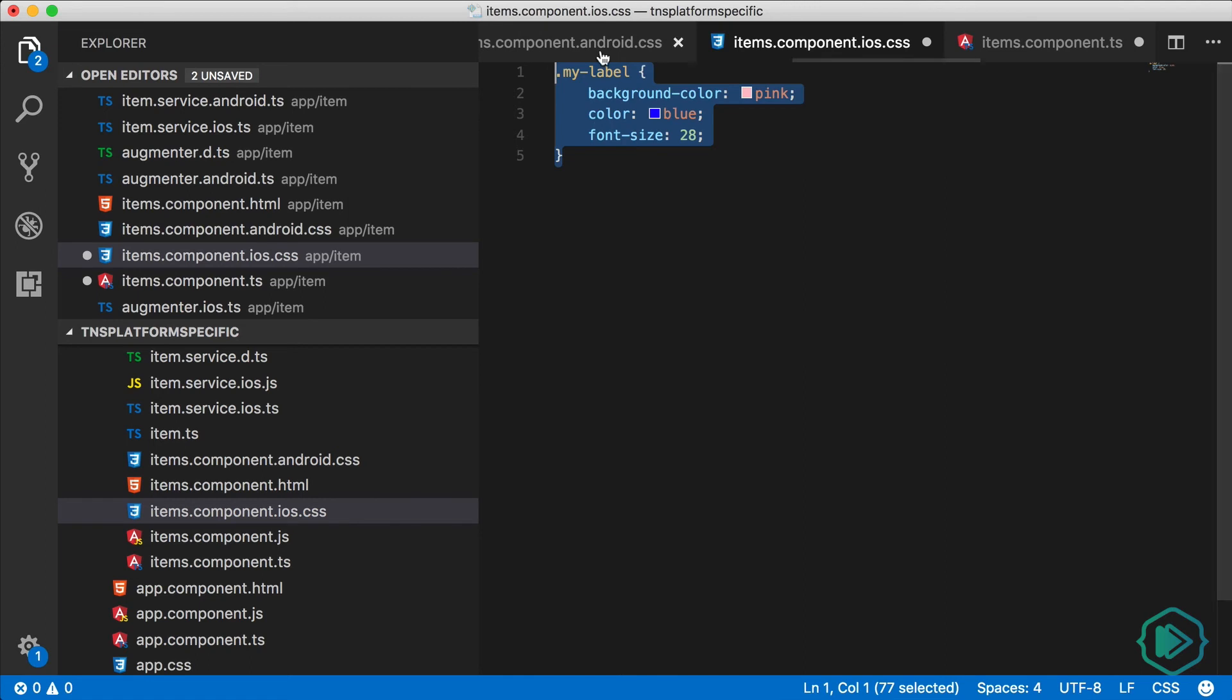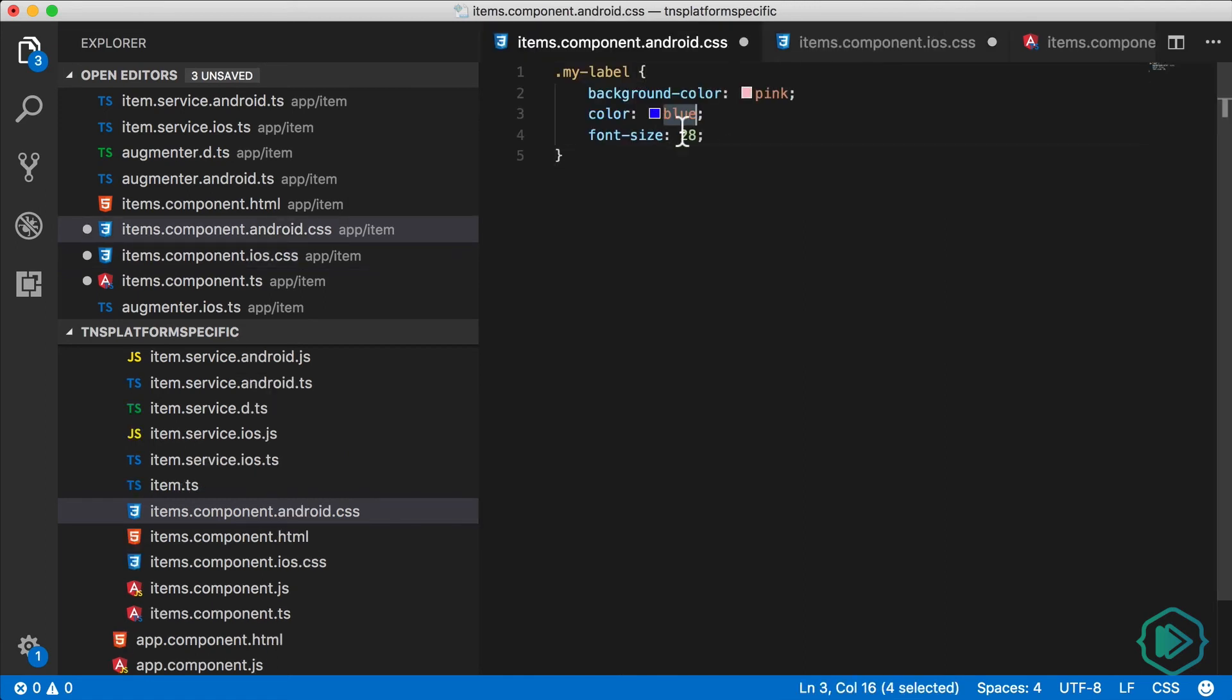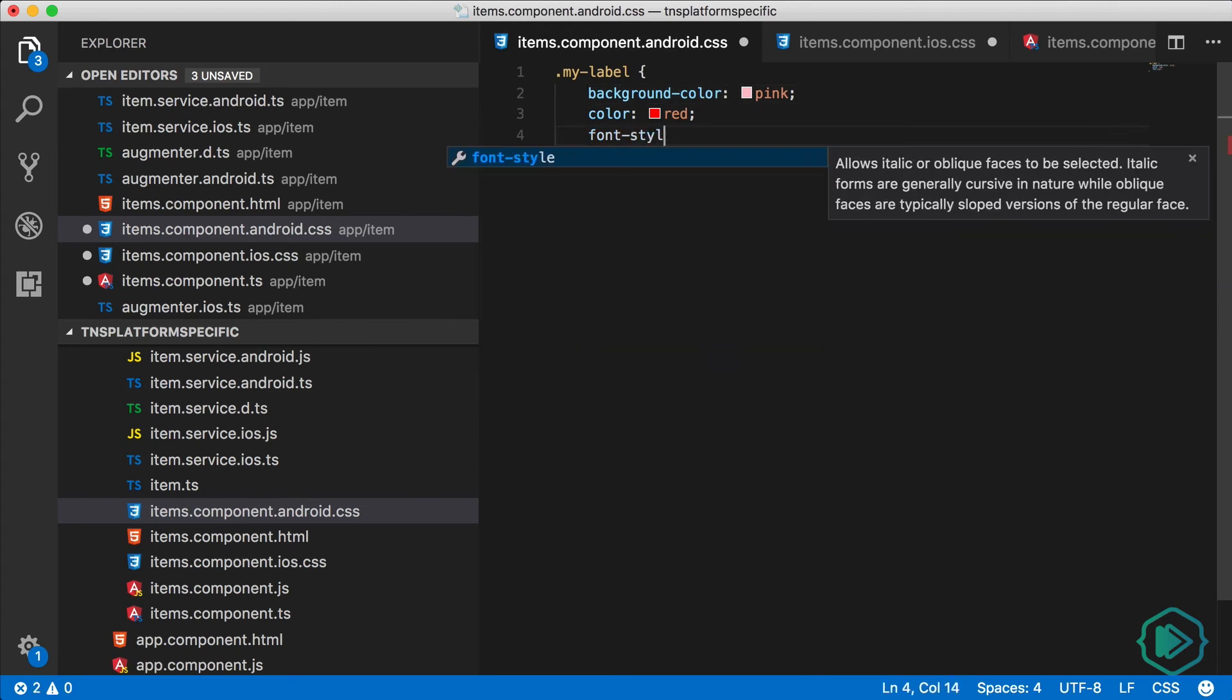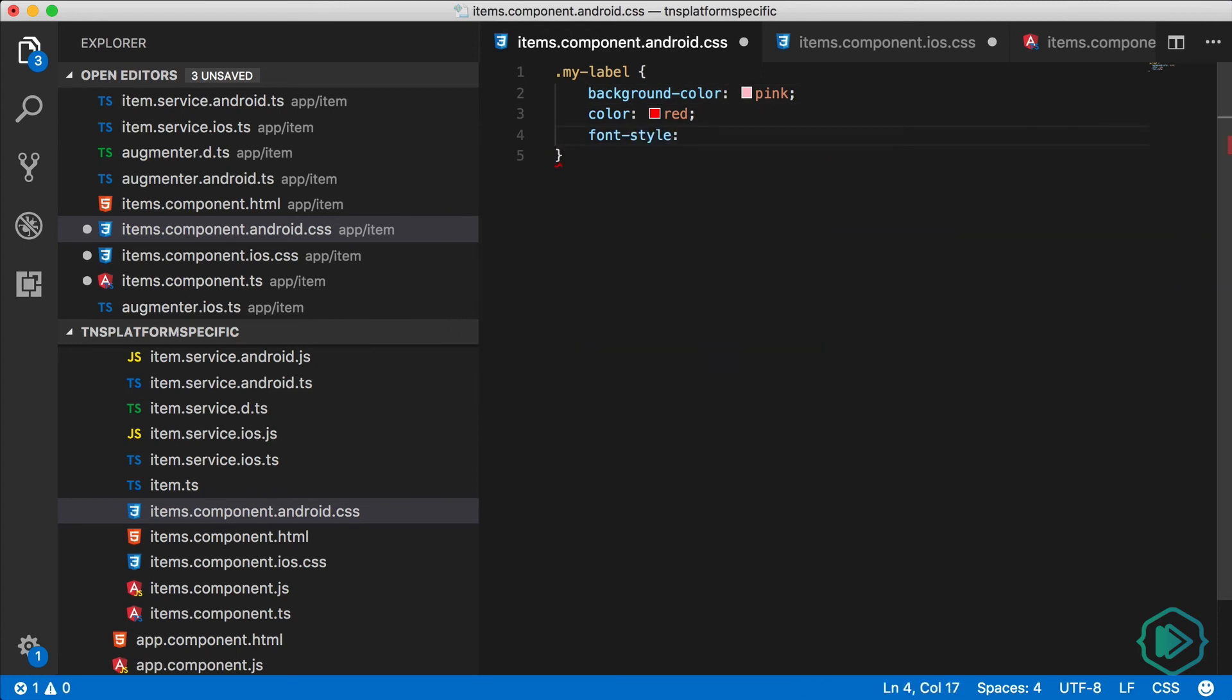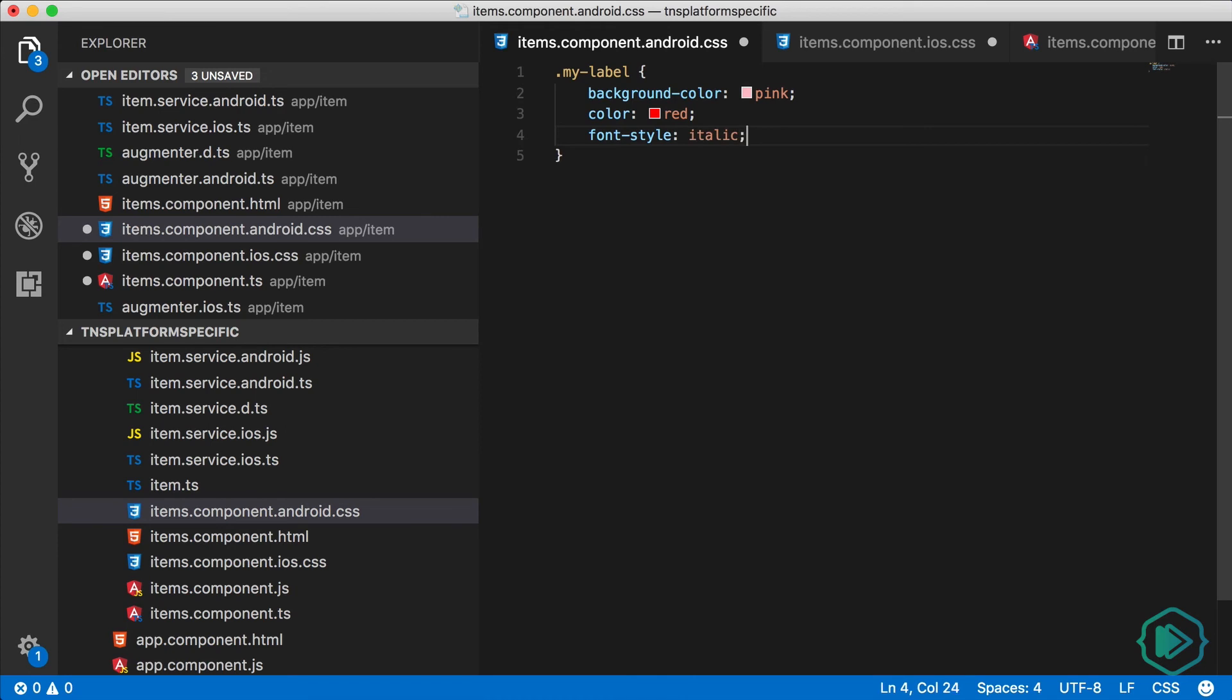Let's copy it and paste it into the Android file. And I'll keep the background as pink, but I'll modify the color of the text. Let's make it red. And instead of changing the font size, I'll just change the font style and make it italic.